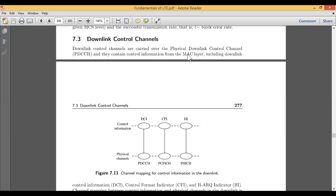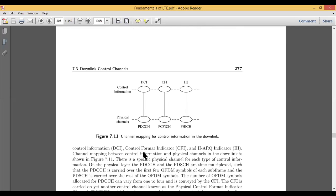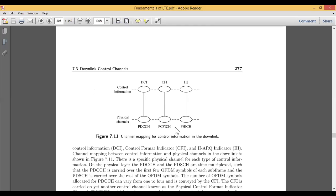The PDCCH contains control information from the MAC, that is the medium access control layer, including the downlink control information (DCI), the control format indicator (CFI), and the HARQ indicator (HI). Looking at figure 7.11, there are two layers shown: one is the control information related to the downlink control channel, and another is the physical channel.